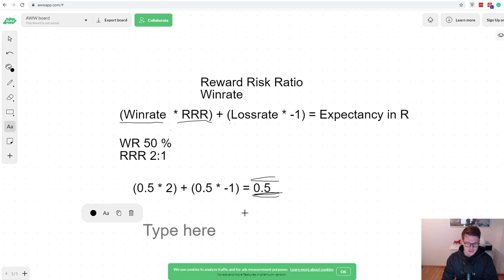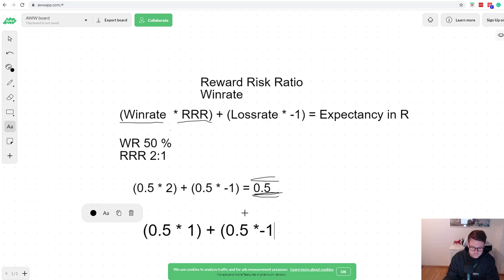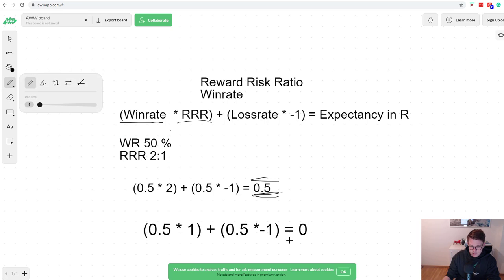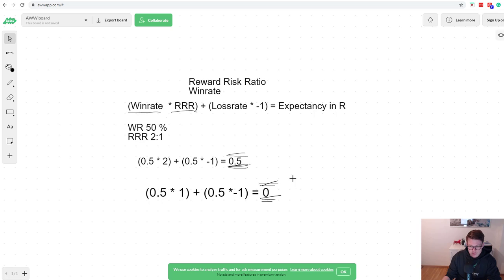Let's take a look at another system where you have a win rate of 50% and a reward-to-risk ratio of 1:1. If you win a trade you make 1R, and if you lose a trade you lose 1R. In this example, your expectancy is going to be zero. You should not be trading such a system, because you will not make any money. When you factor in fees and other trading errors, you will end up with a losing system.